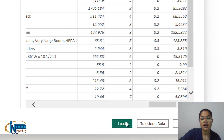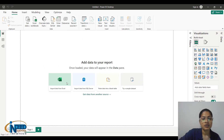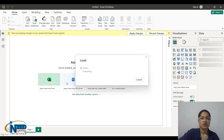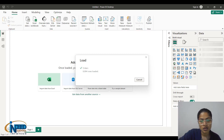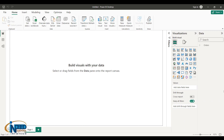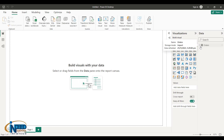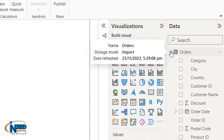Click on Orders and then click on Load. We would be redirected to the canvas where we will plot graphs. On the right-hand side, the data is being loaded and I can easily access all the columns. It is taking time to load all 9,994 rows. It has been loaded now.